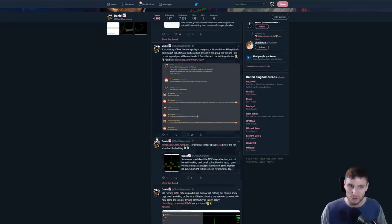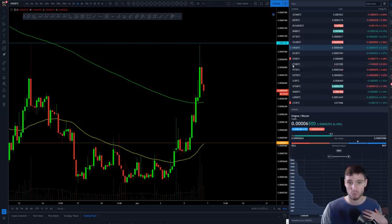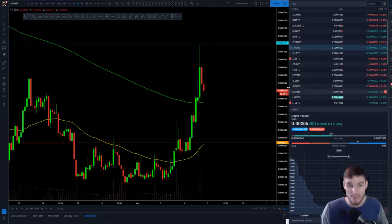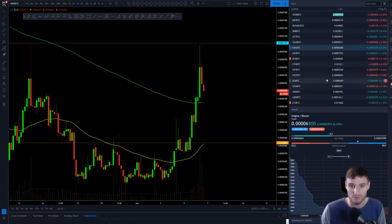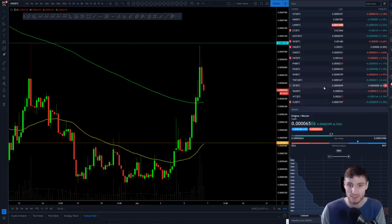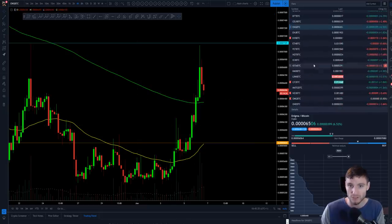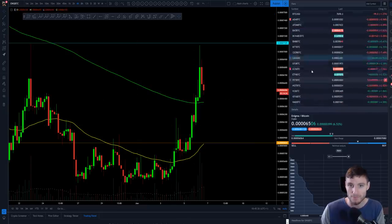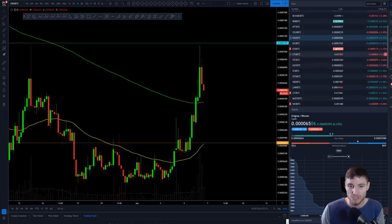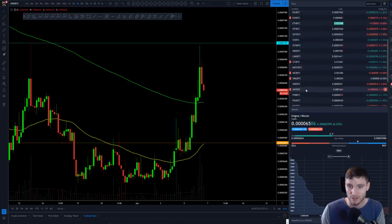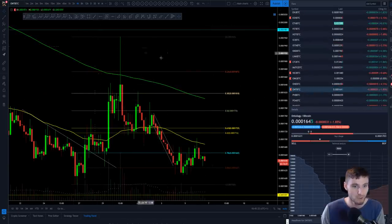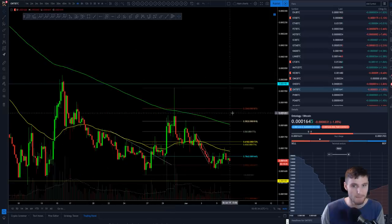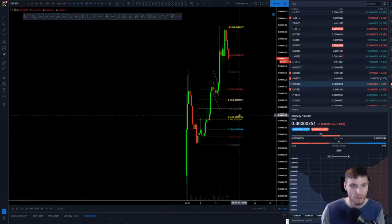And then another call that I made today, because everybody's attracted to ONE. Don't get me wrong, ONE has had some nice day trading scalps. ONE has had some nice moves today. Obviously, it just bounced off that double top. So I will load up ONE really quickly because I wanted to cover this.